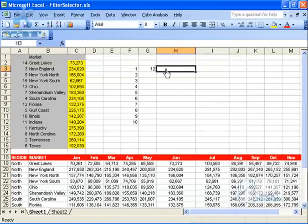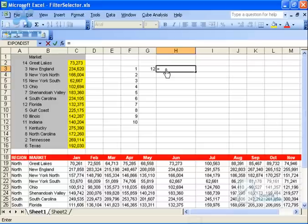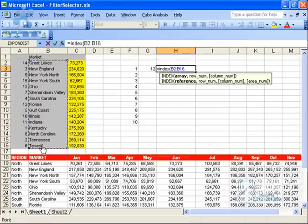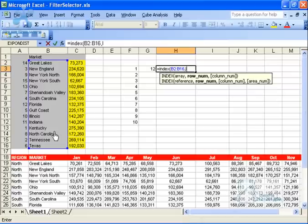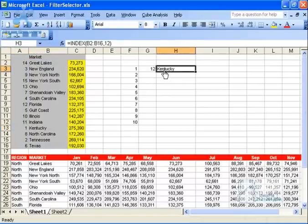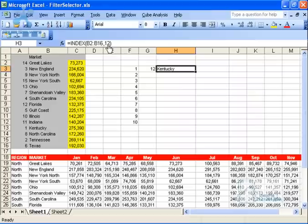By itself MATCH doesn't help — that's why you combine it with INDEX. The INDEX formula allows you to pass an index number through an array to get an actual value. So if I say equals INDEX, give it this market array, then pass index number 12, and hit Enter — it returns Kentucky. So number 1 is Kentucky. Instead of hard-coding 12, you can combine these formulas together.